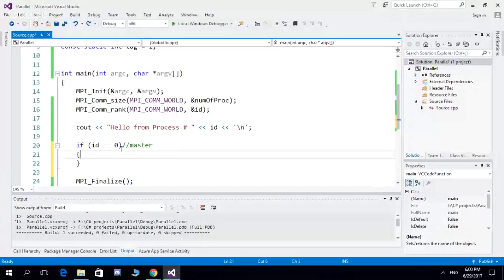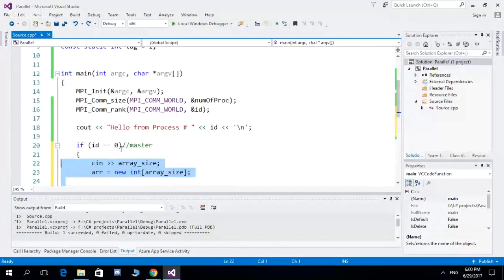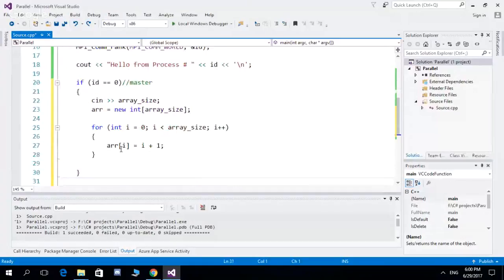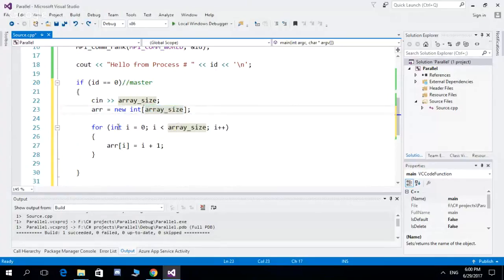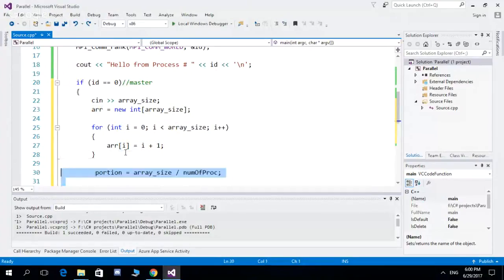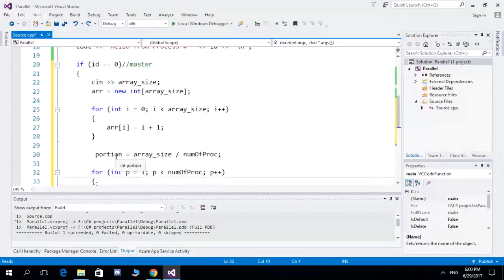Now let's implement the main program. If the ID is zero, that is the master process; other IDs are slaves. In the master process, we take the array size, allocate memory with that size, and initialize each element in the array.